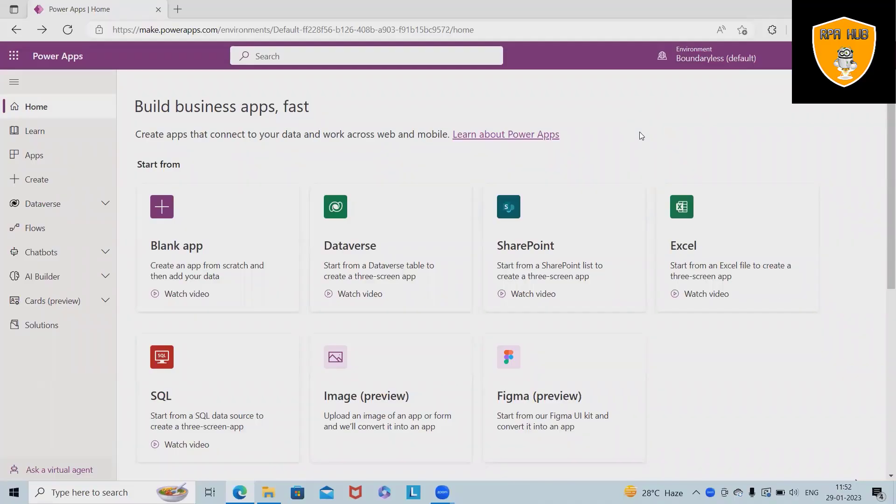Welcome to RP App. In this video, we will discuss Microsoft Power Apps or Microsoft Power Automate functionality. By using this, we will create an interesting app.